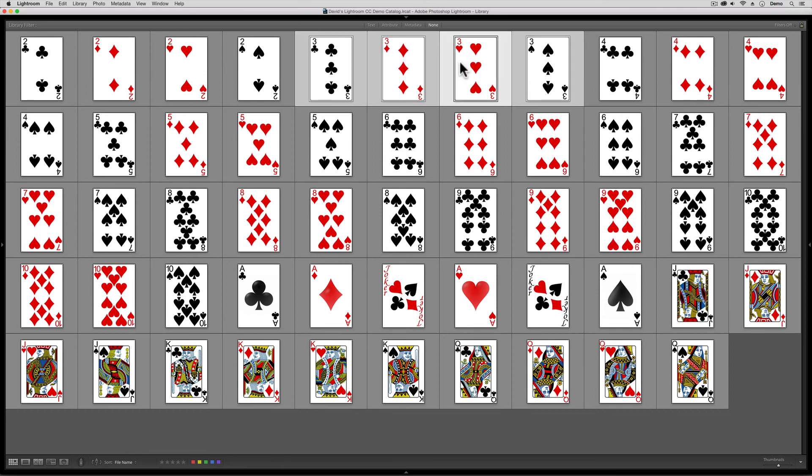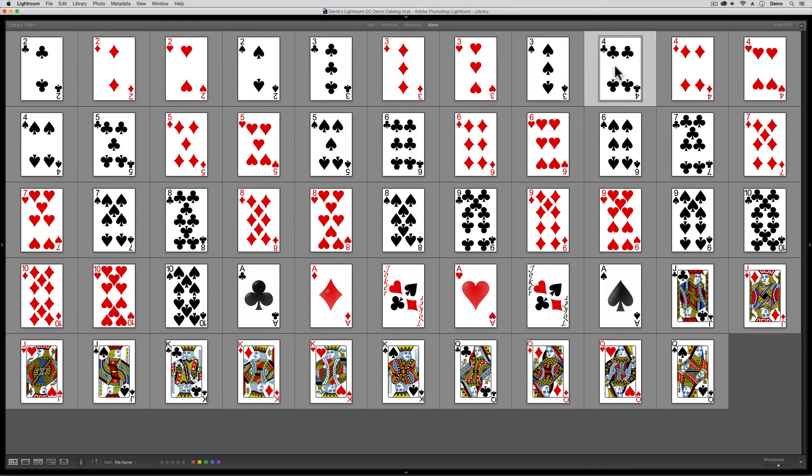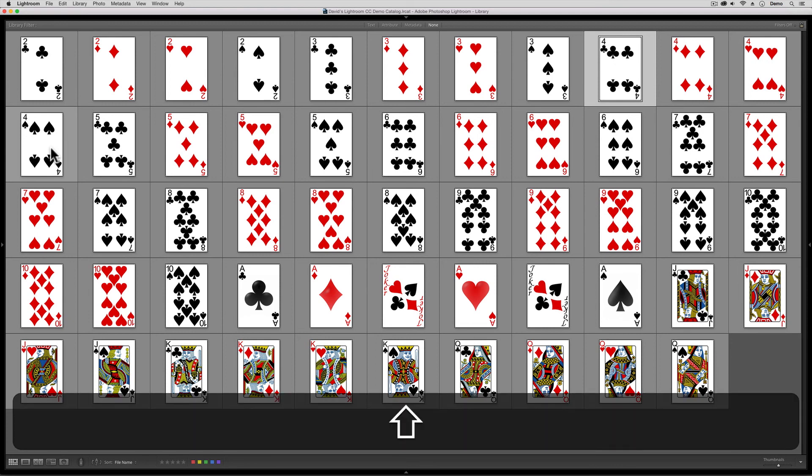Let's say now I want the fours. Okay, well although the fours' thumbnails span this gap here, they wrap around, all I have to do is click on the first four, come down to the last one, hold down the shift key, and click. Piece of cake.